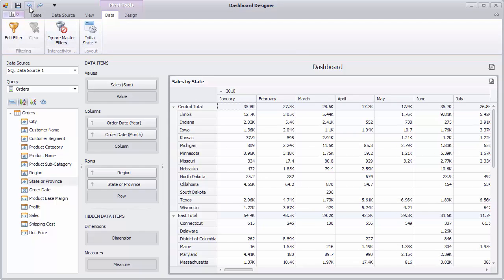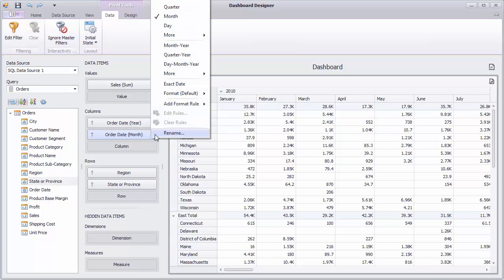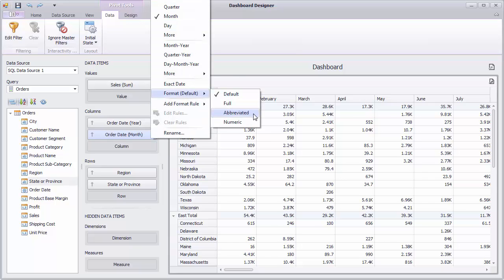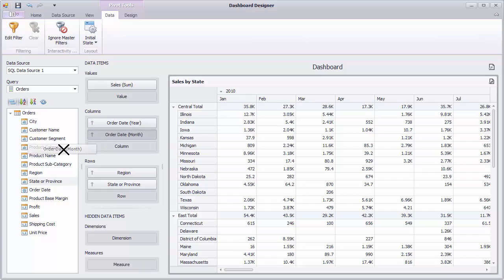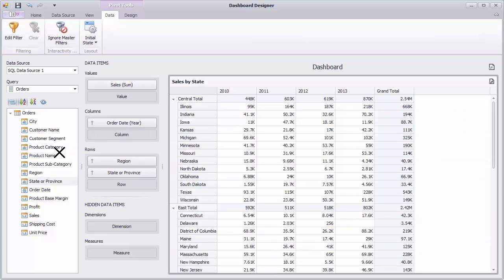Next, let's click the Menu button of the Order Date Month data item and change its format to abbreviated. Month values will be displayed in the abbreviated format. Now we'll remove the Order Date Month data item from the column section and take a look at other data shaping and analysis features.